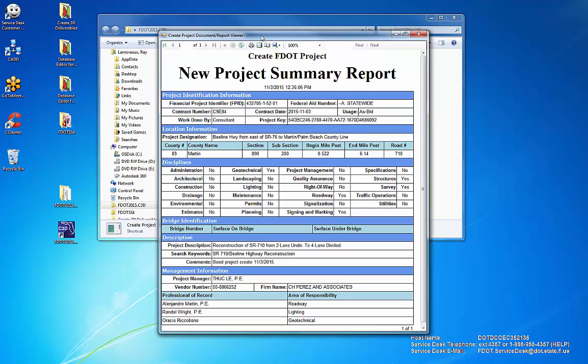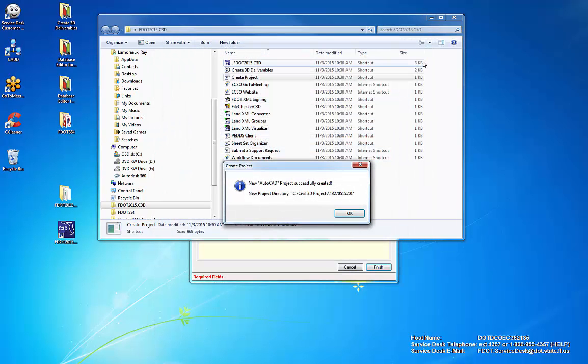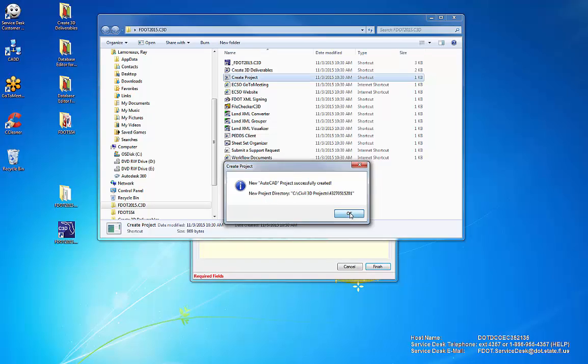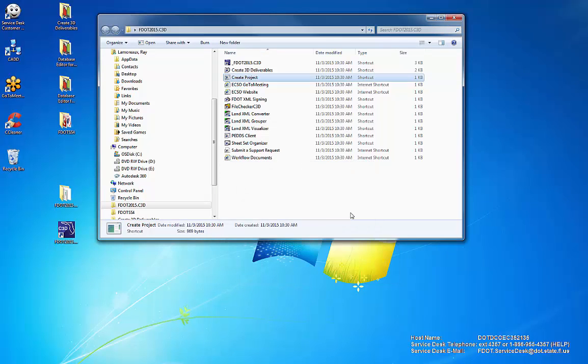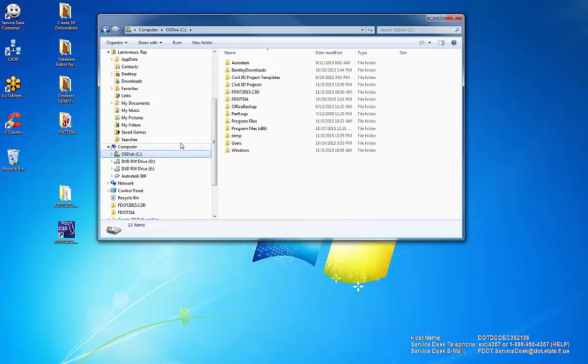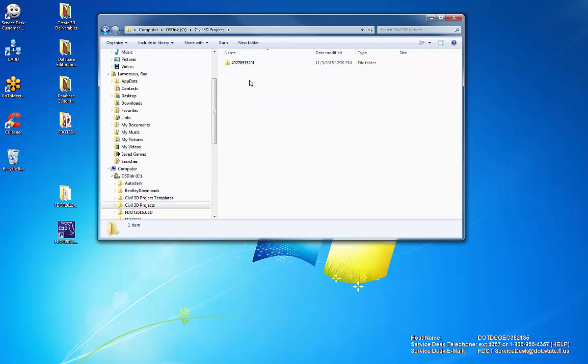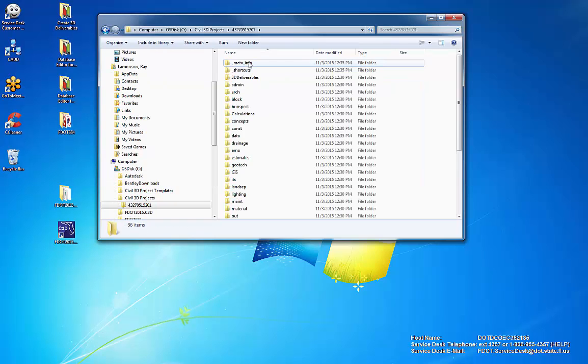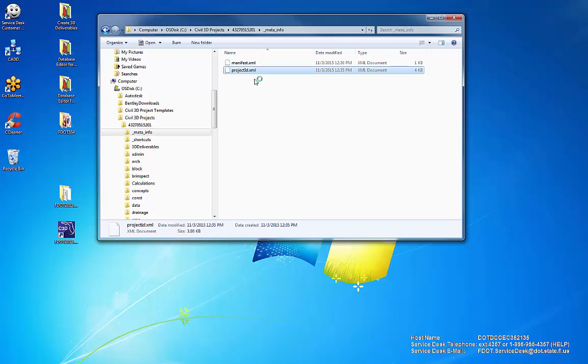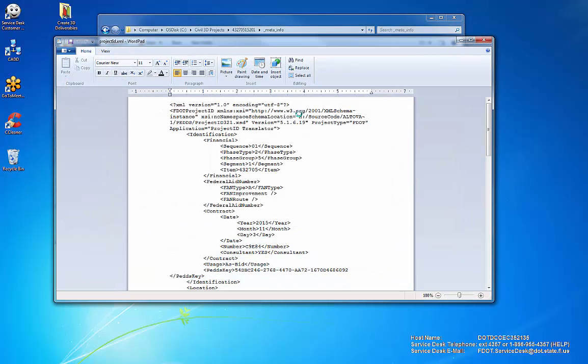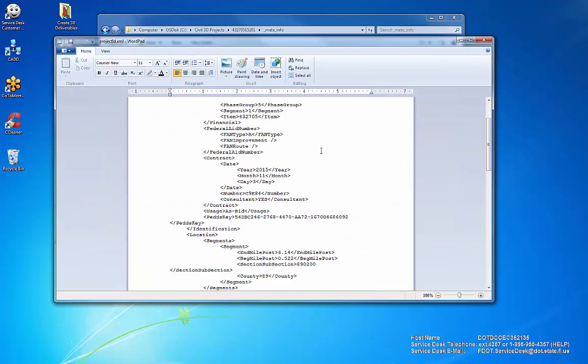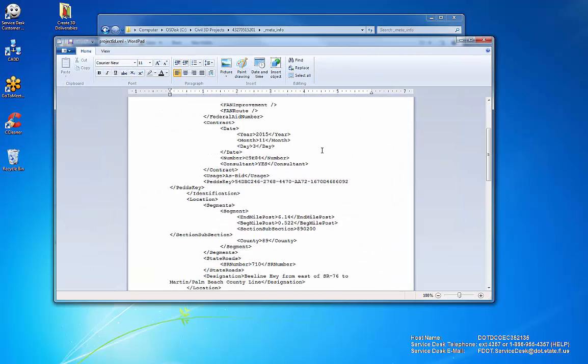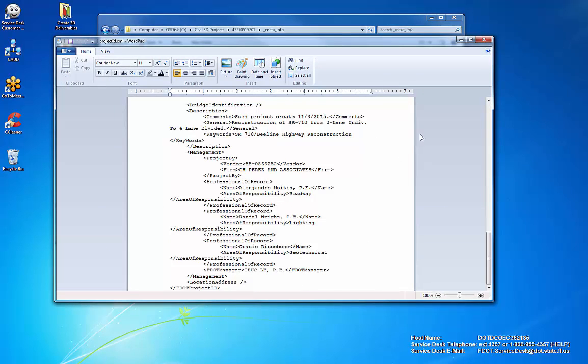The template for the project is created. The ProjectID.xml contains the information entered by the user.